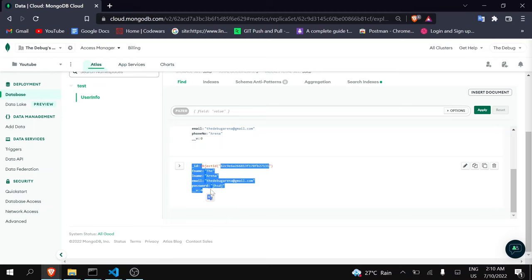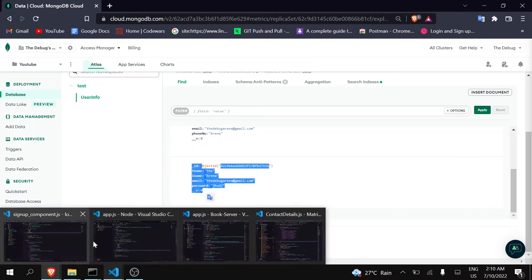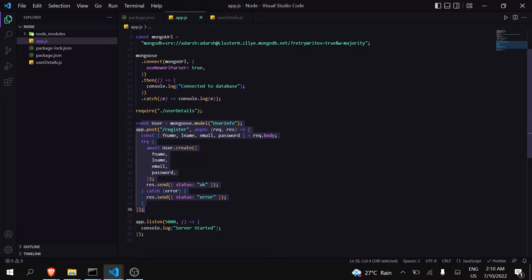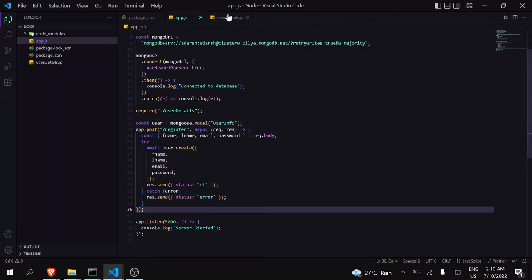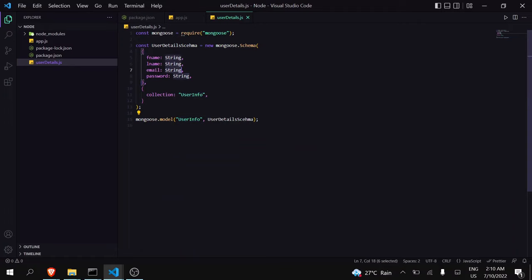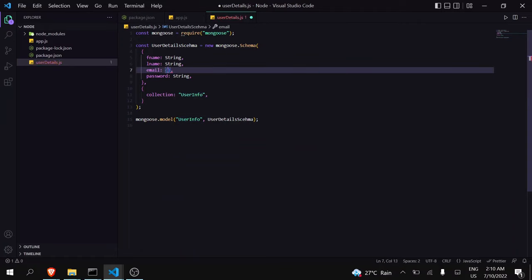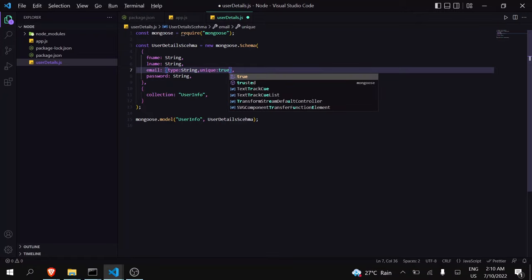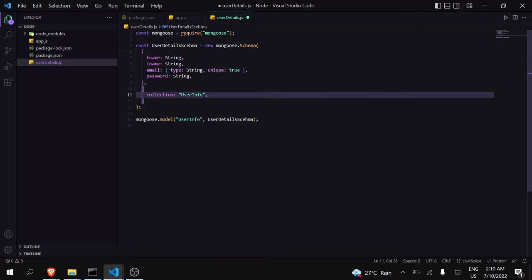Let me show you what things are remaining. So let's go to your Node.js project. We are creating a new user but we have to make sure that one user with the same email ID does not exist. So go to your schema and add one more field — type is String and unique will be true. So now all new user email IDs should be unique.